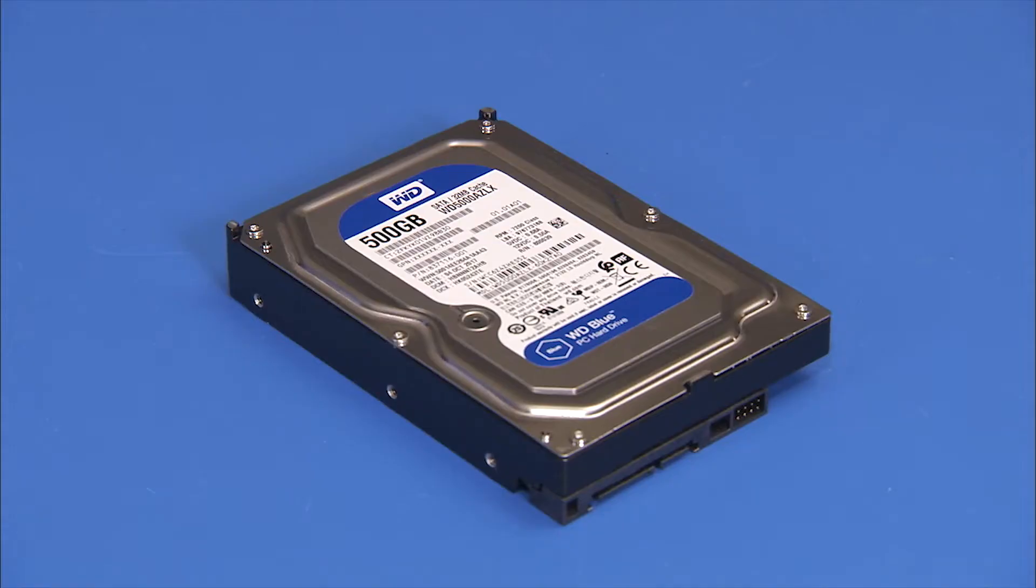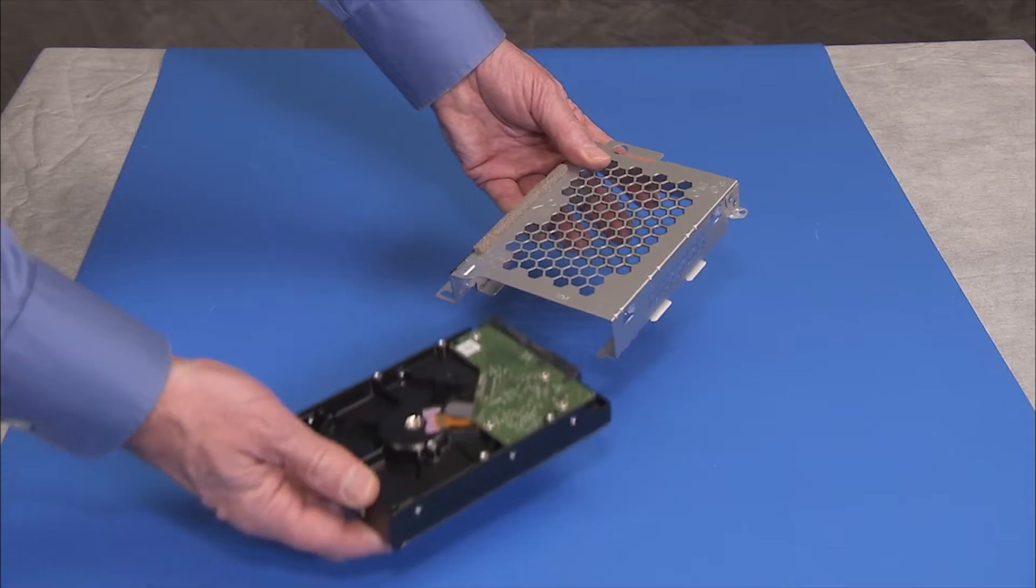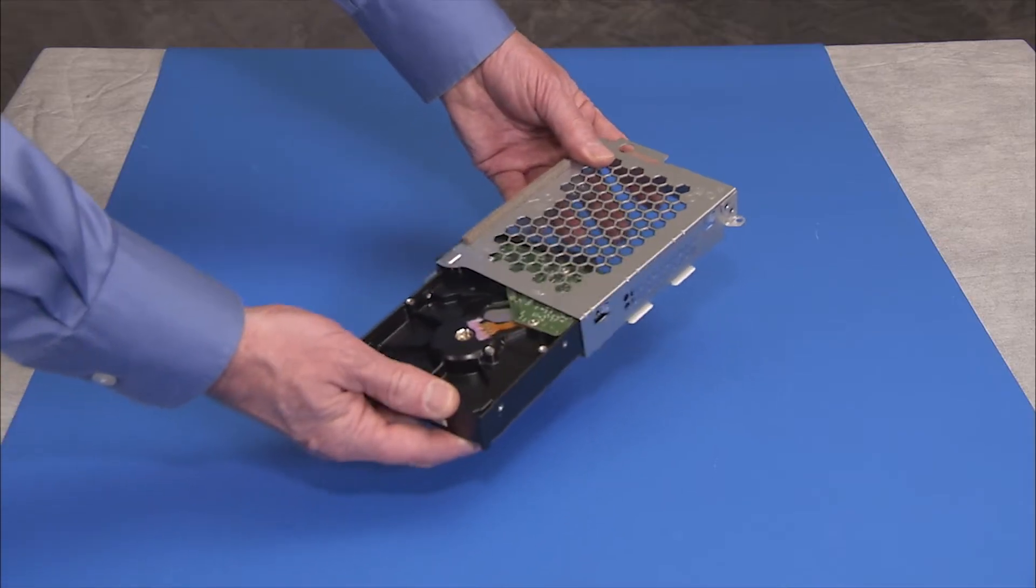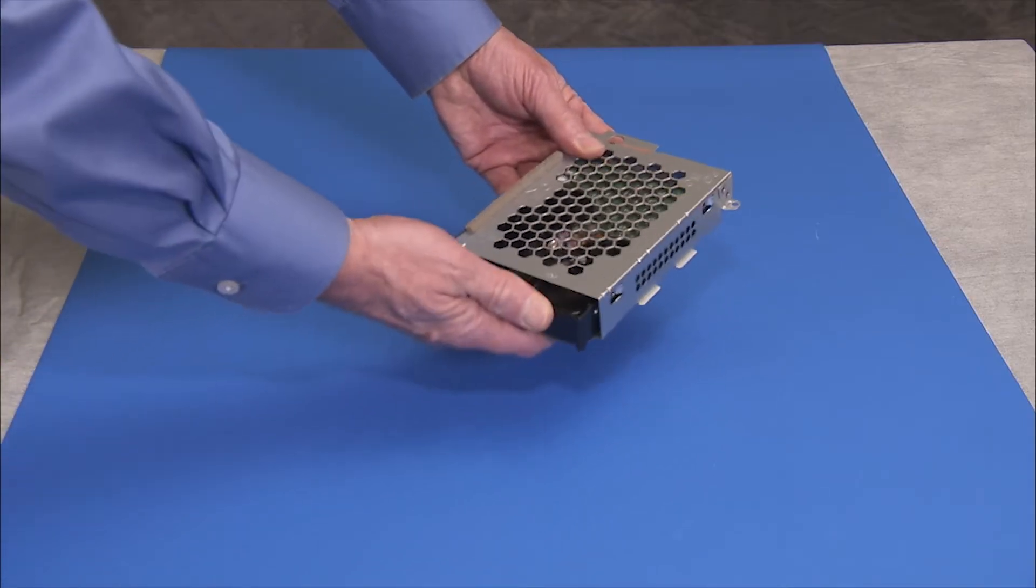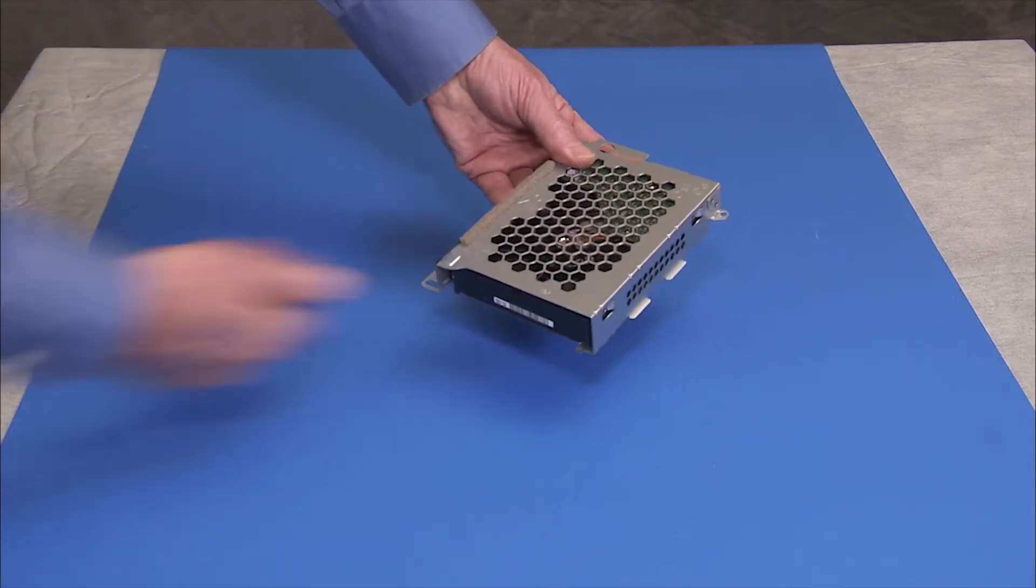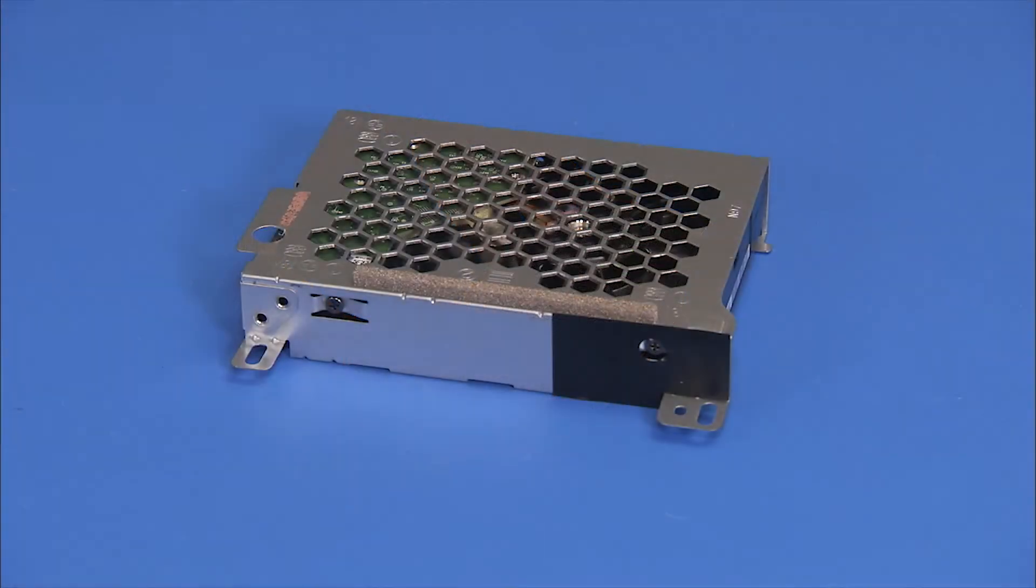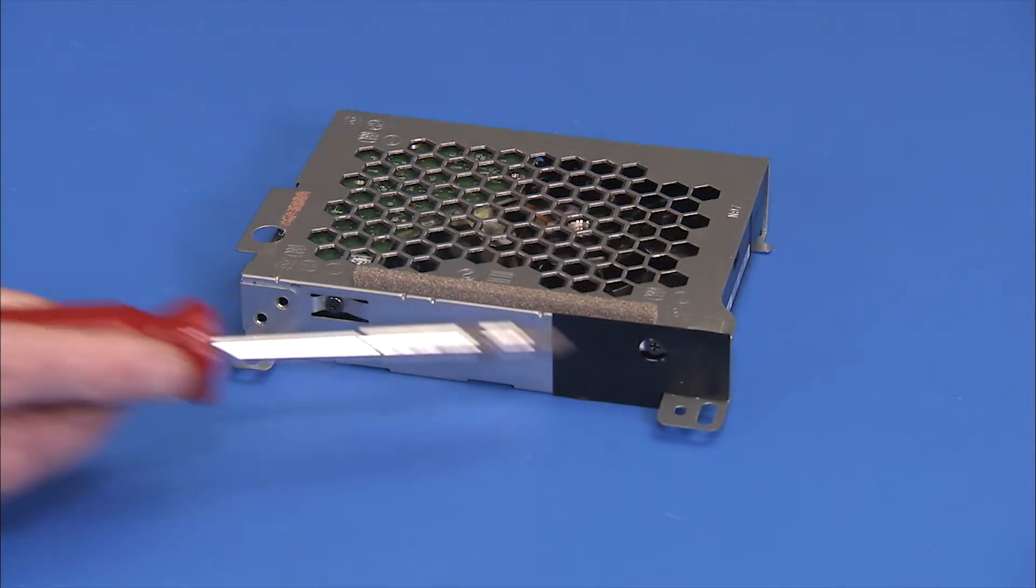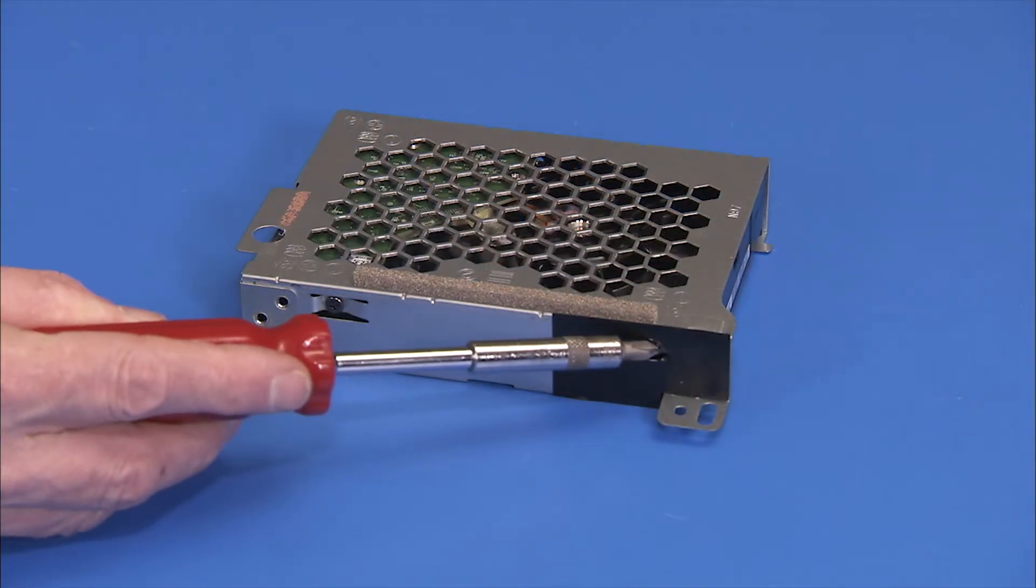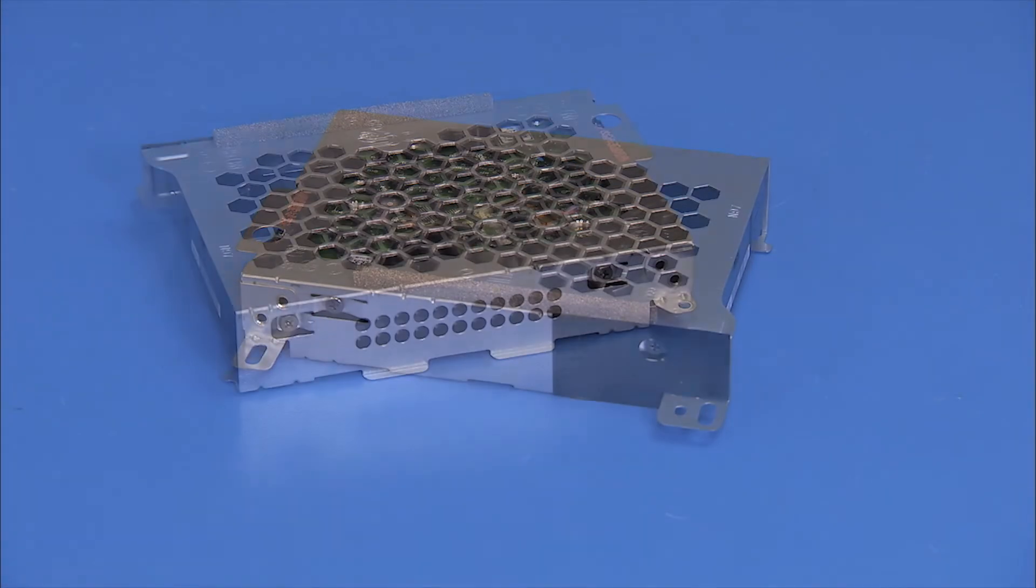To replace the hard drive in the bracket, slide the drive into the bracket with the spindle side of the drive facing the grille edge of the bracket. Replace the four Phillips No. 2 screws to secure the hard drive to the bracket.